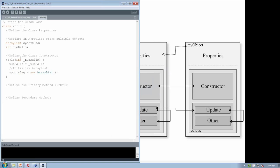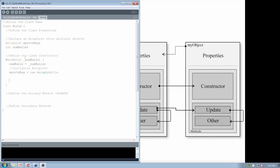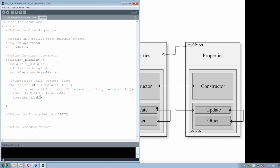Whenever we construct the world, we also need to construct all of the balls that are going to go in the sports bag. Looking at the PowerPoint anatomy diagram — whenever we call the constructor of the world, that also has to call the constructor of every object you want to create. So the part of the initial tab where we looped through to create all of our balls is going to be cut and put back into the World class constructor, instantiating all the ball objects based on numBalls and ending with adding each ball to the sports bag.